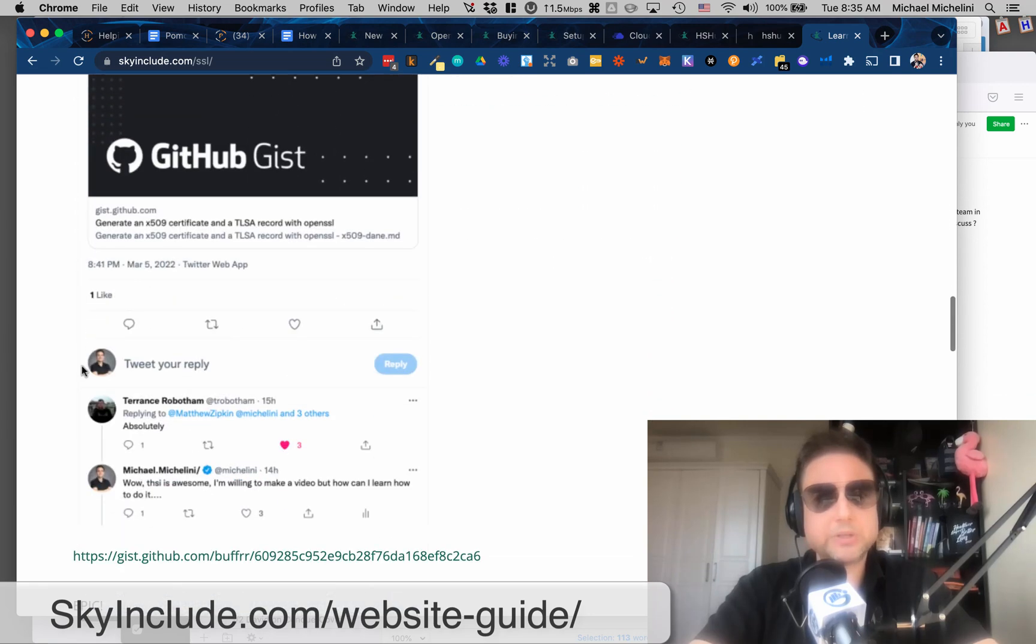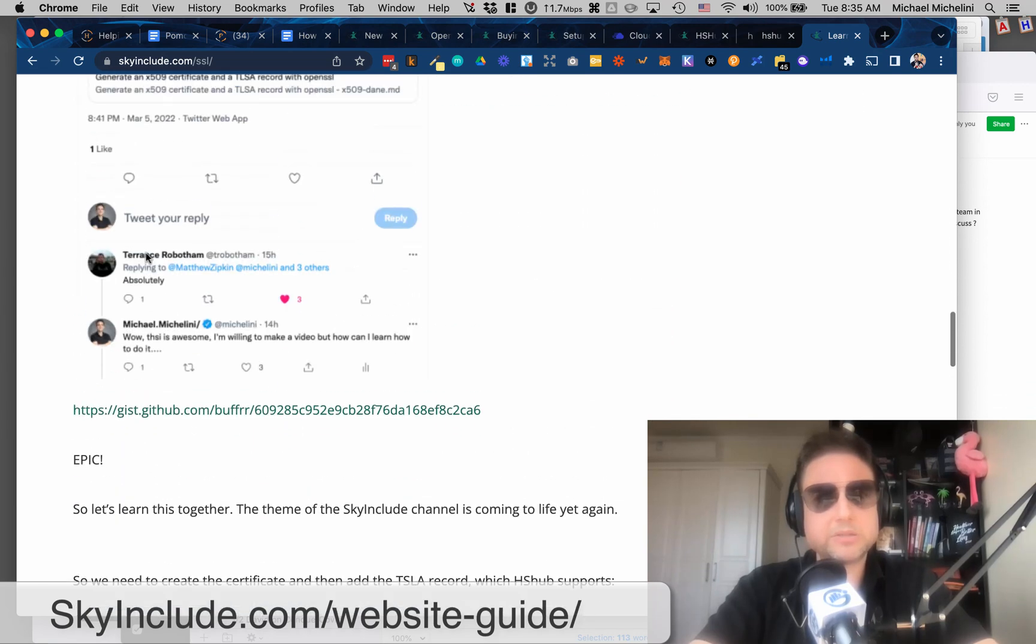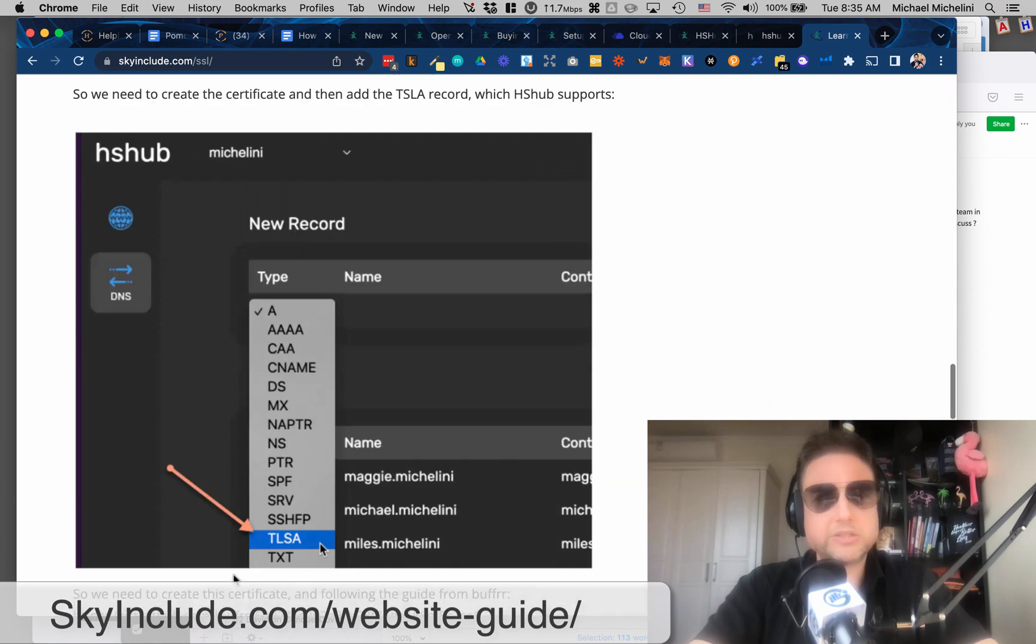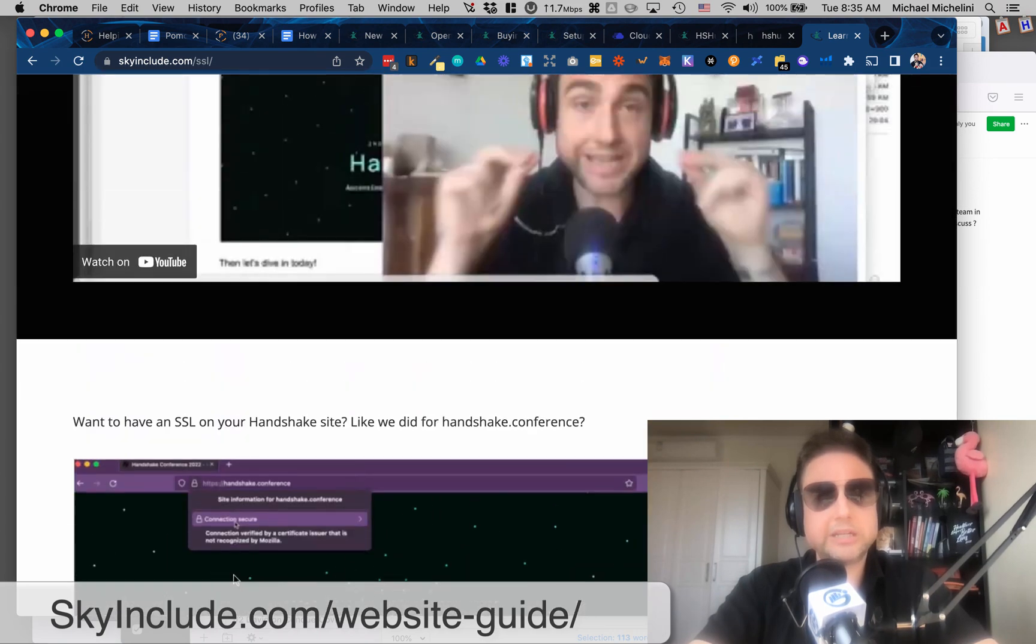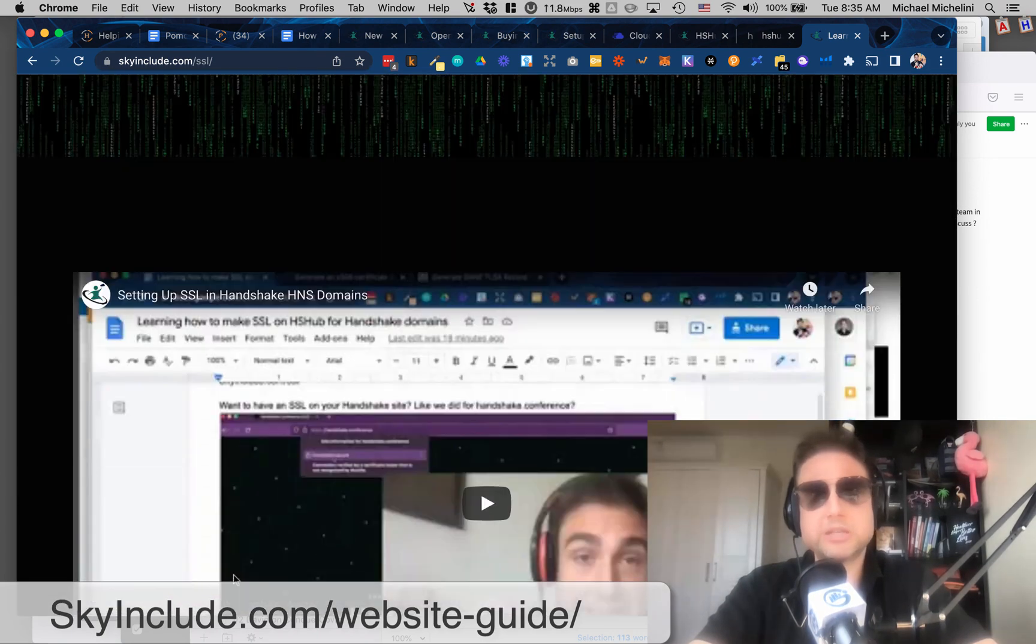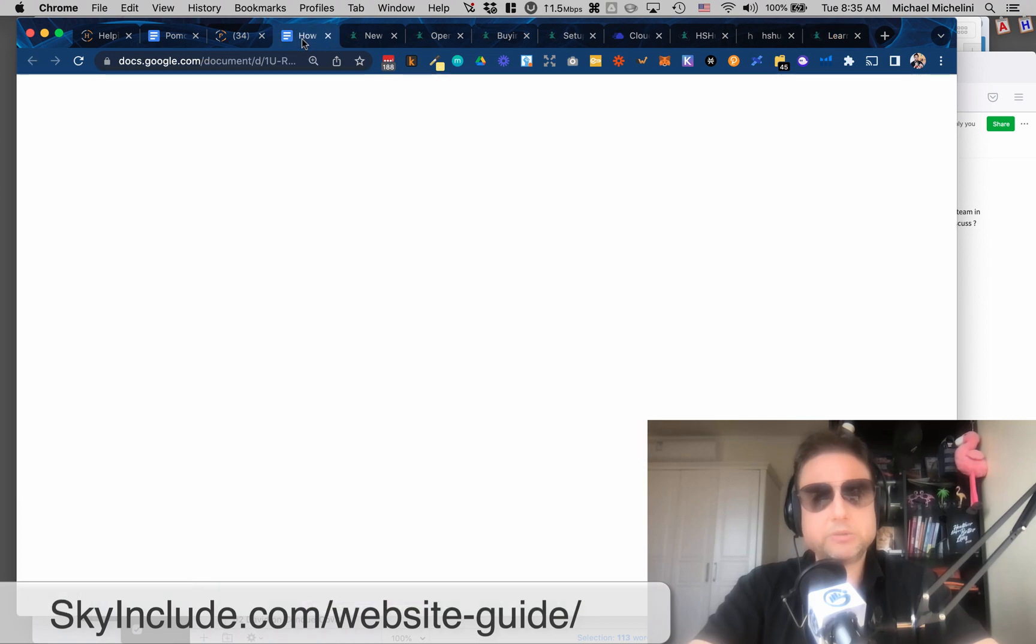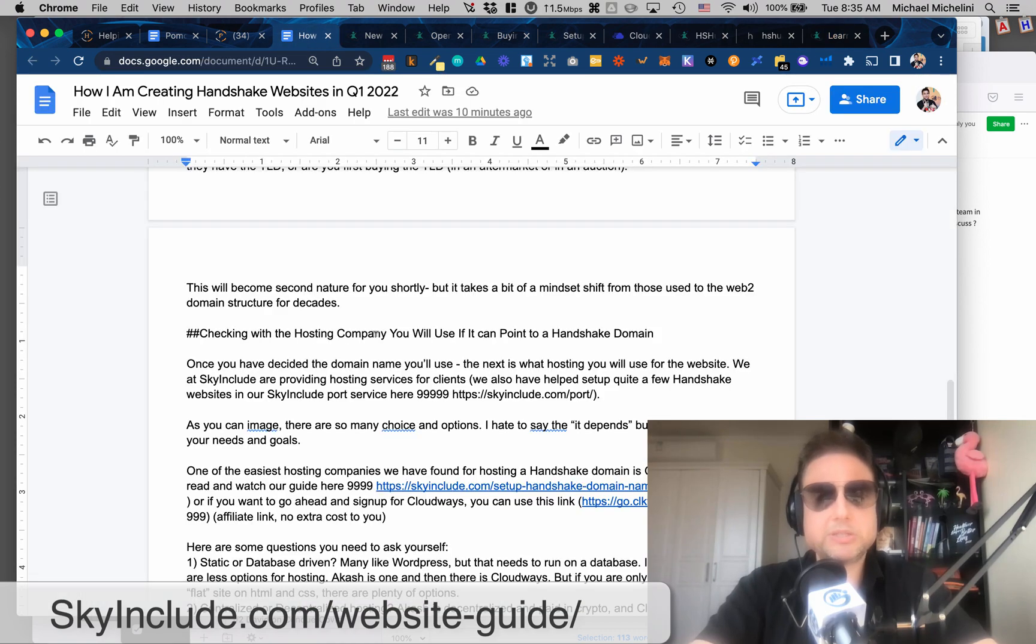so I couldn't do it there, but now we have Handshake.conferences on HTTPS. So you need, of course, a resolver to do that, like Fingertip Browser or others. But basically, you know, also Matt Sipkin, of course, helped us out, Terrence, we've been chatting, and you can do this, and you can watch our video at skyinclude.com slash SSL. So let me go back to my Google Doc, which will become a blog post.